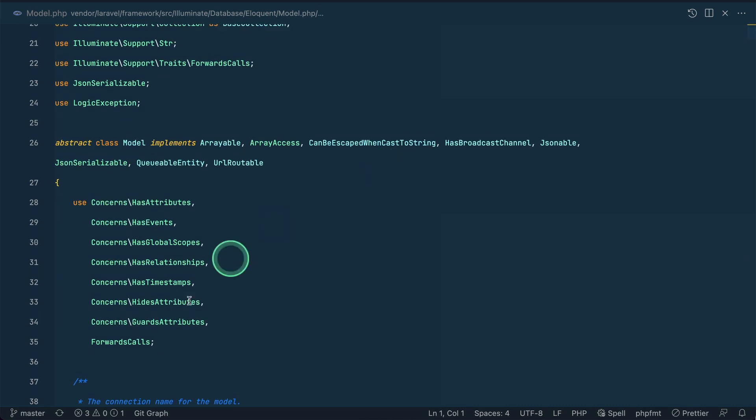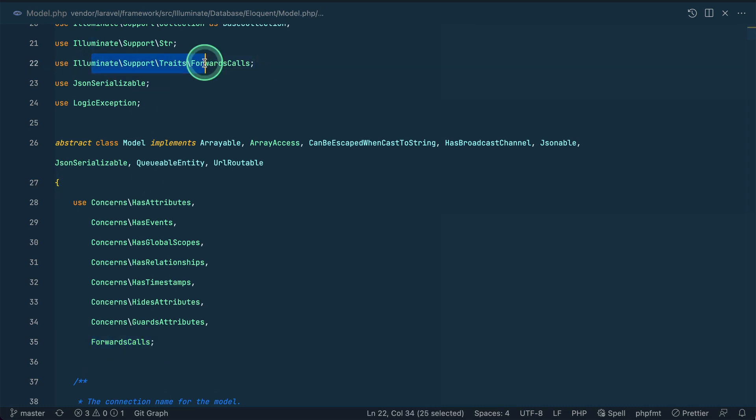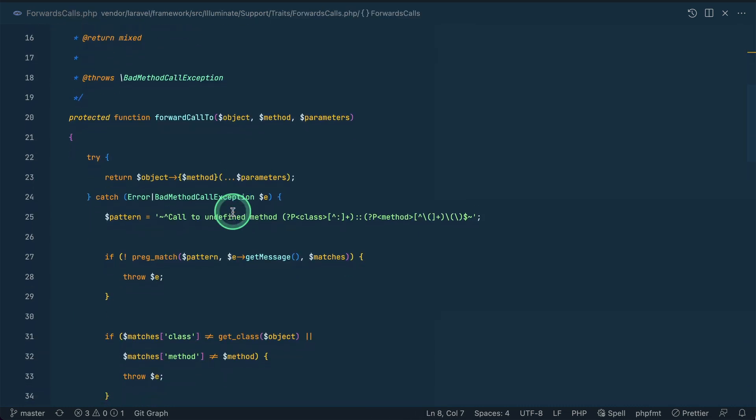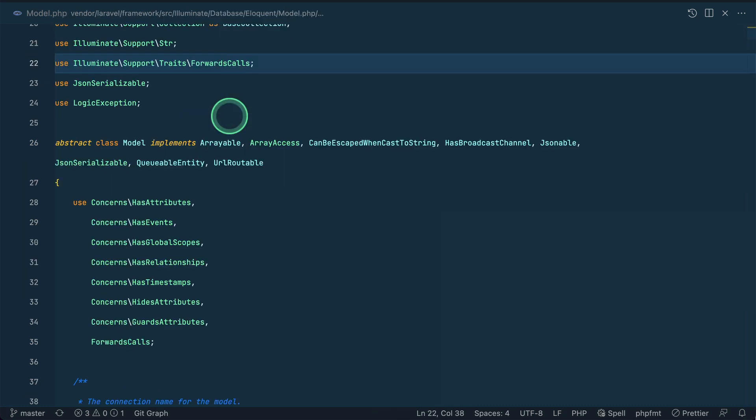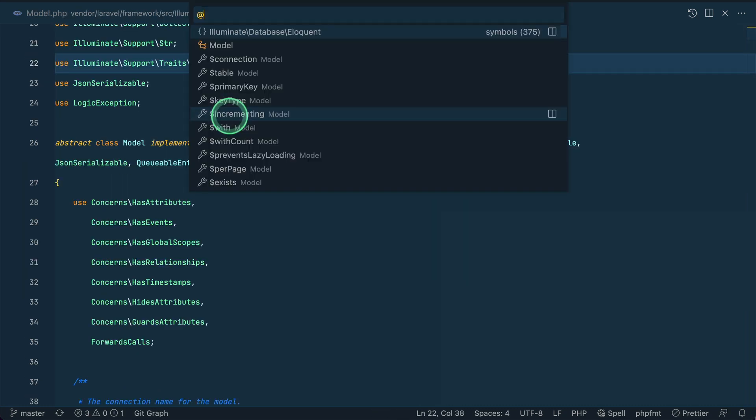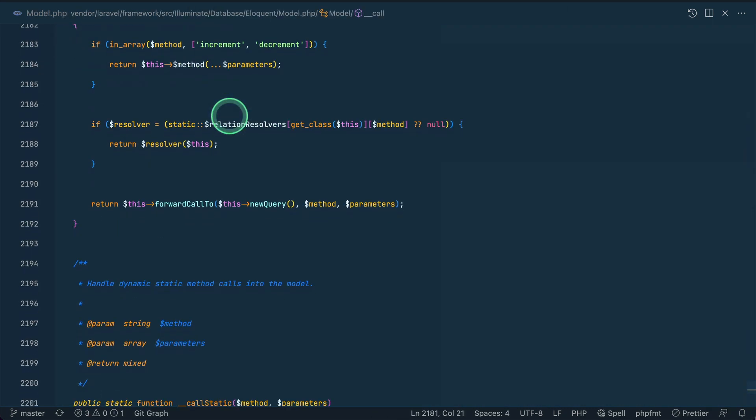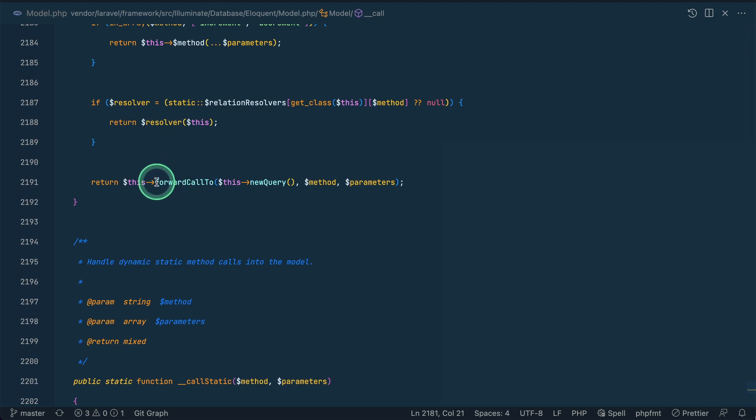And here at the top, if I just show you, it is using this forward calls over here. If I go here then you can see here this object, and if I again take you to this __call and here this new query.